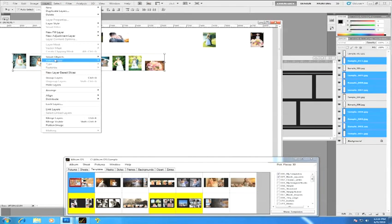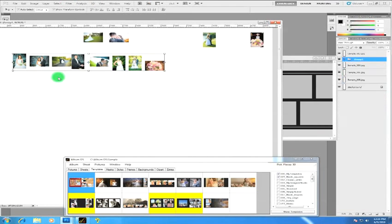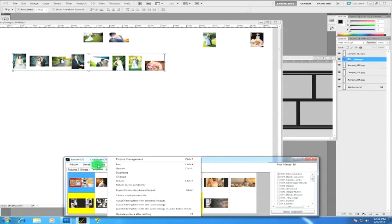So once you group them, you see it shows up here. You can go back to Album DS and now you can say, hey, I want those pictures.